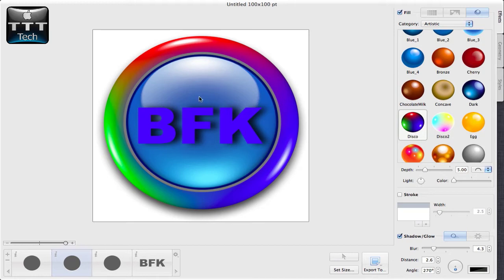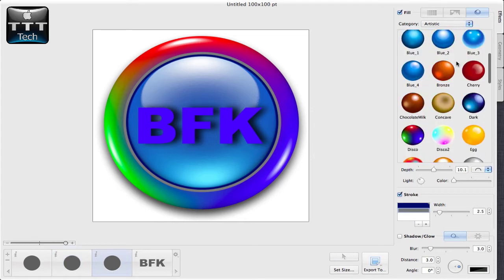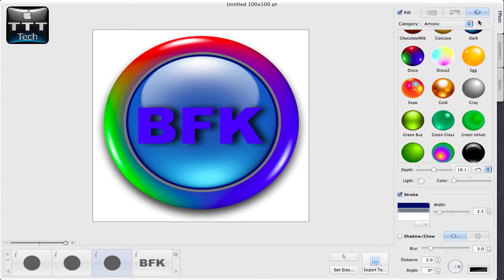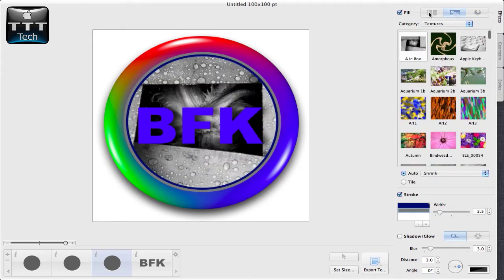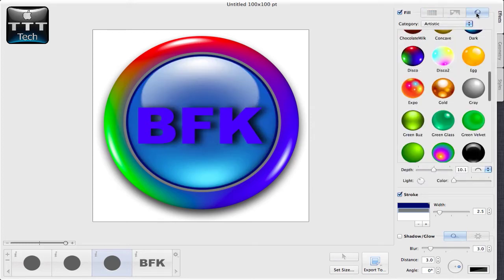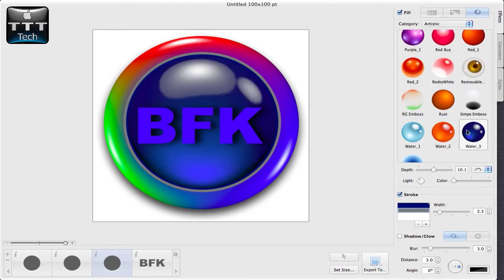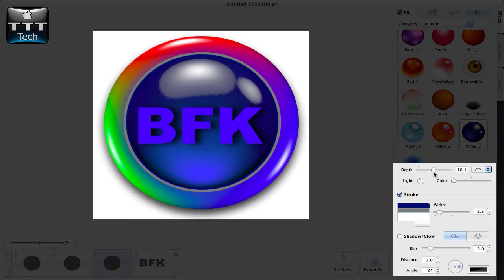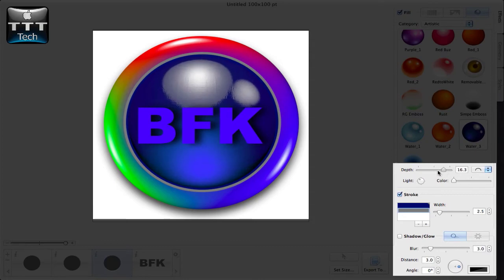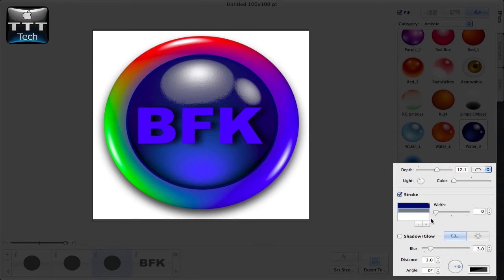If you want to change your background, tap on it and do exactly the same thing. Besides from the shading option, you have the textures option and the plain color option or the gradient. What I recommend you to choose for your background is the shading option. You can preview your shadings here and once you've chosen the one that you like, just tap on it. You can customize the depth of the shading, its color, the stroke, the one I don't want right now, and you can also add some shadow or glow to it.